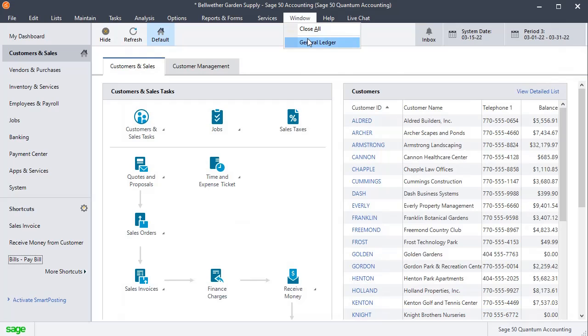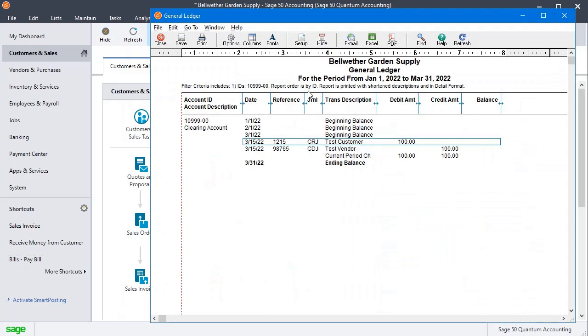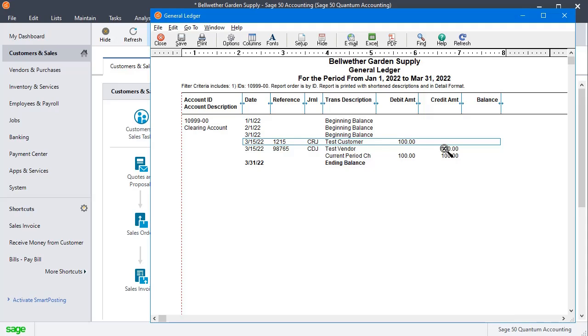Bring up our general ledger report again. You can see that our account balance is now back to zero because we have both a debit and a credit in the same amount. That clears the invoice off the customer record, it clears the invoice off the vendor record, and it brings your clearing account back to zero.